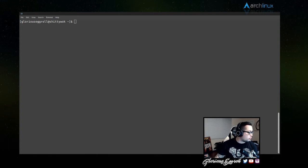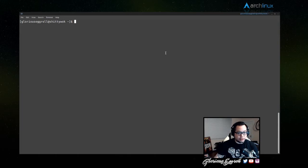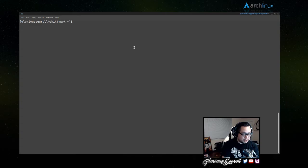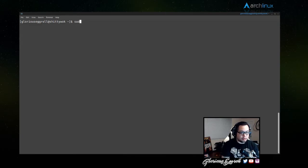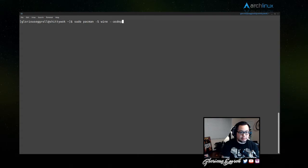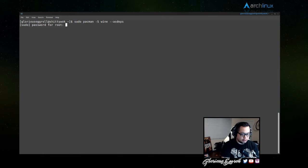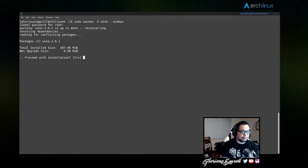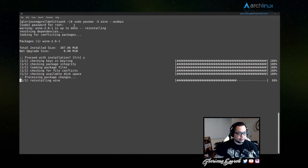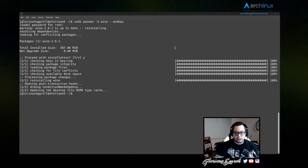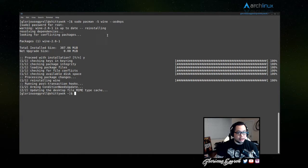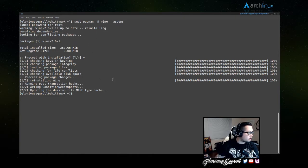So with that being said, let's go ahead and start with Arch first. I've got my terminal up here. And for Arch, the command, for example, for Wine is sudo pacman -S wine and then --asdeps. Okay, it'll go through this. Now, it looks like I've got all of my dependencies here already.